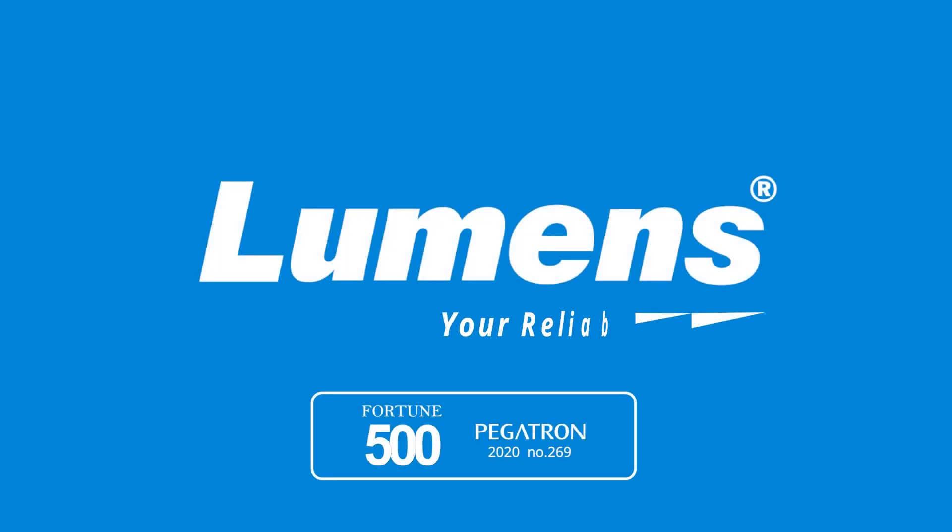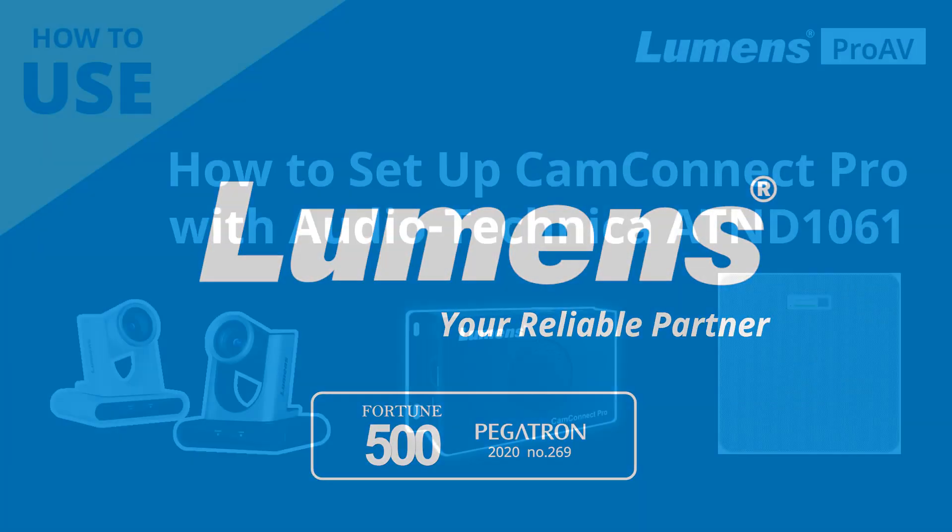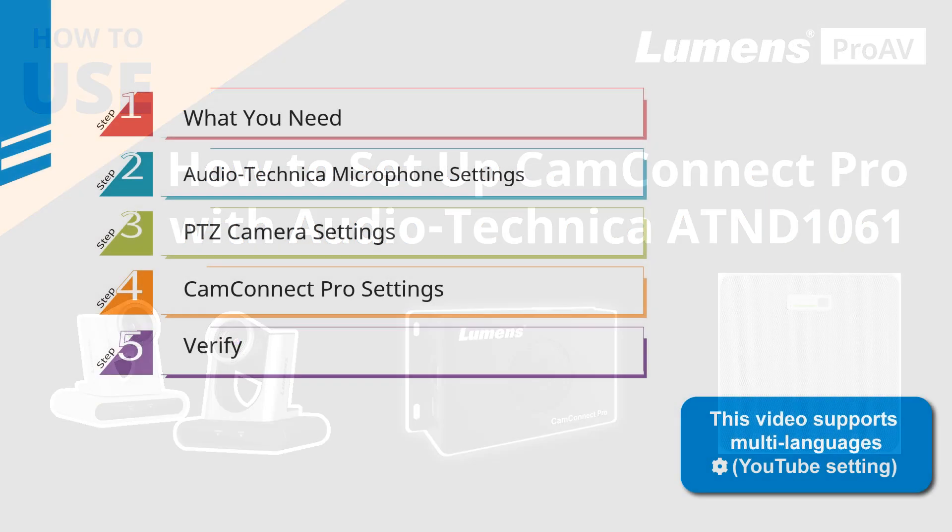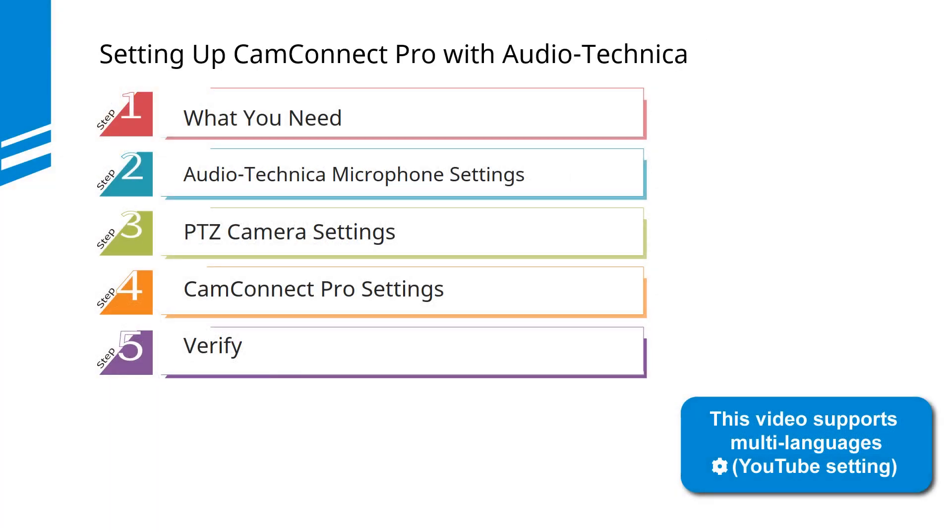Lumens, your reliable partner. Let's find out how to use CamConnect Pro with Audio-Technica ATND1061 ceiling microphone. This video is in 5 parts.